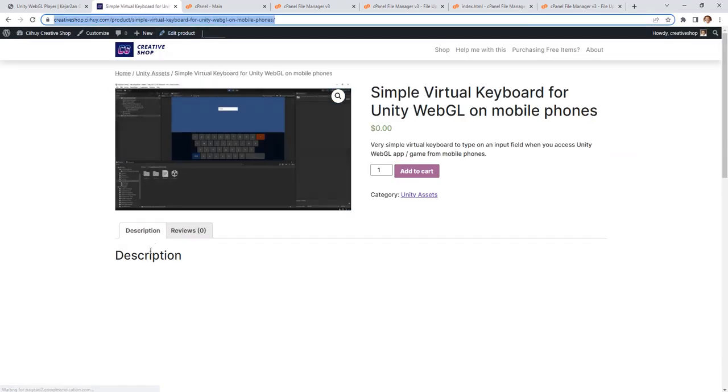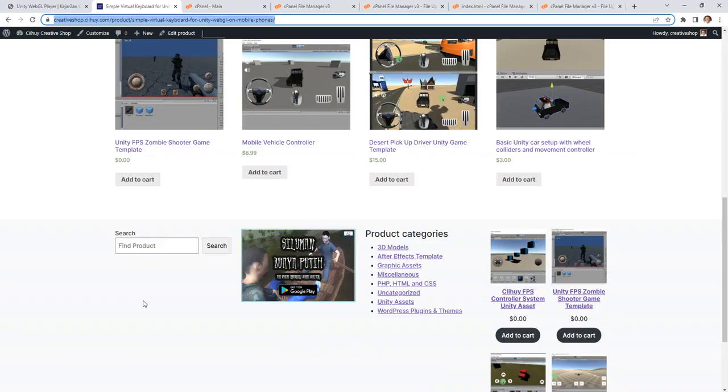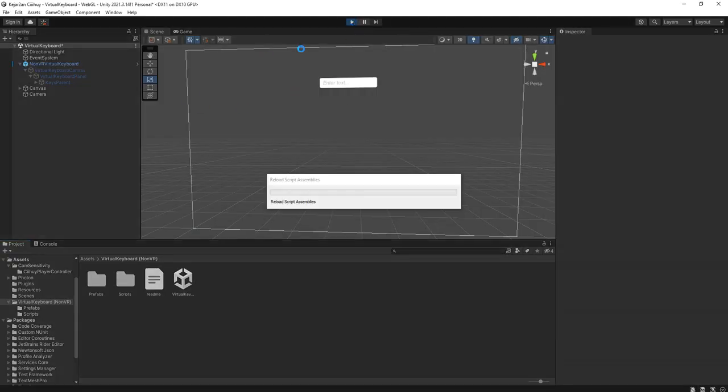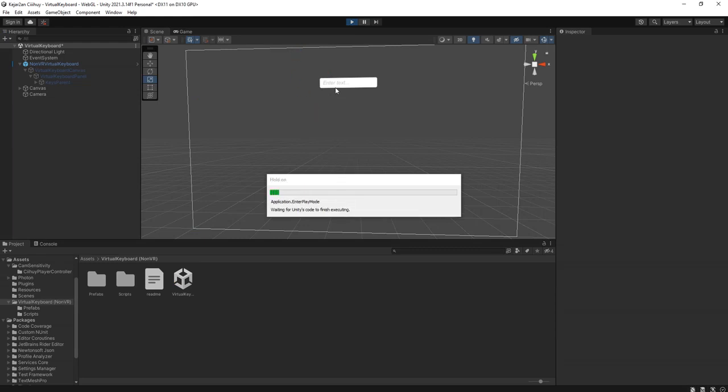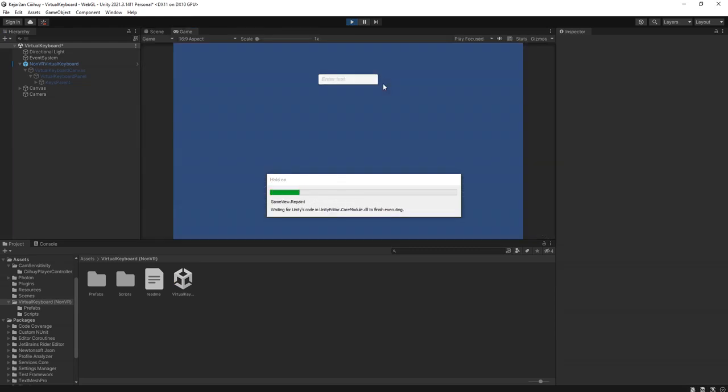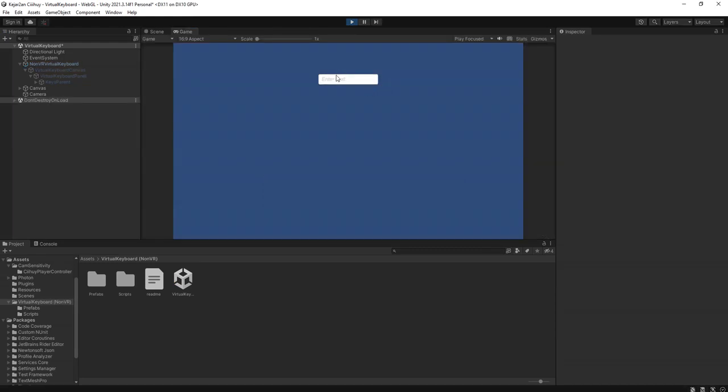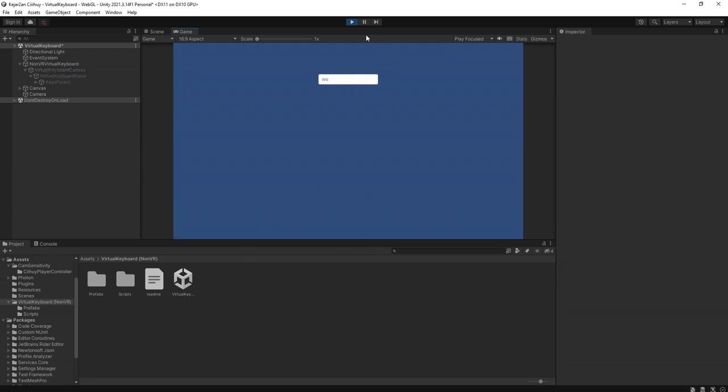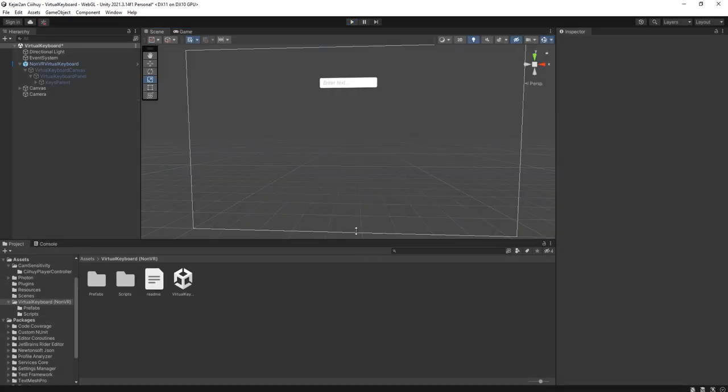for non-VR use. If you see here in my Unity editor, I have an input field here. I click it and I can type something and delete it and hide the keyboard. That will work on your mobile phone